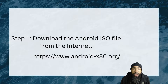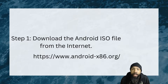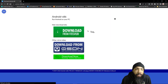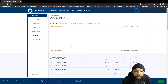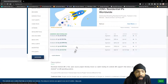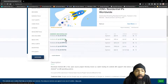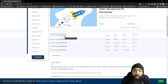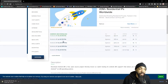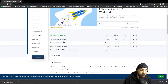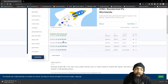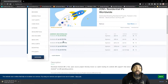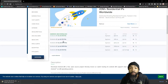First thing we're going to do is download the Android ISO file from the internet. The site is androidx86.org. I searched for it, went to the download page, went to the main download site, and downloaded it from Fosshub — specifically the 64-bit version ISO. Make sure to get that. As you can see, it is downloading. With a fast internet connection it should be really quick, but it is a sizable file.